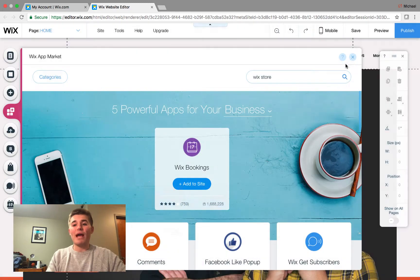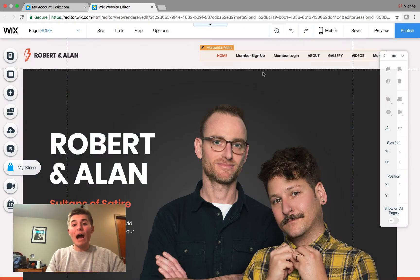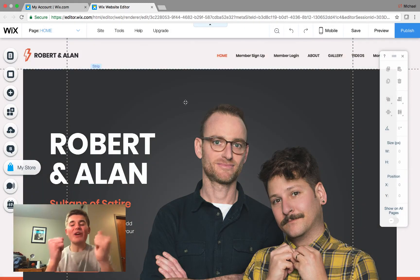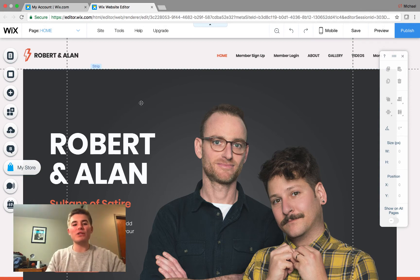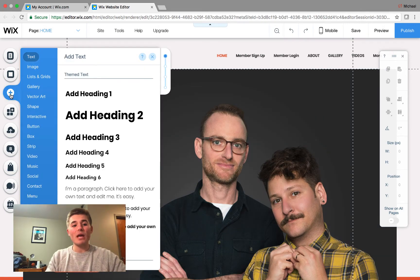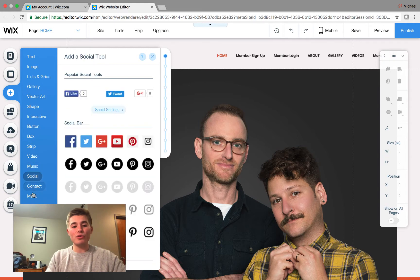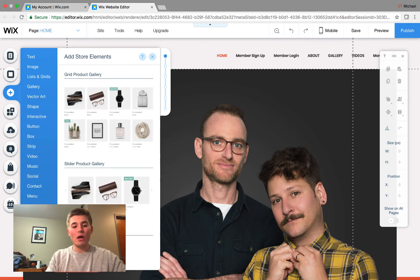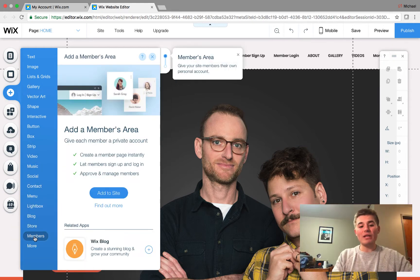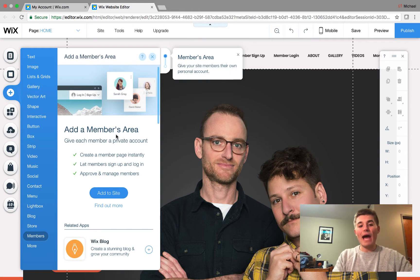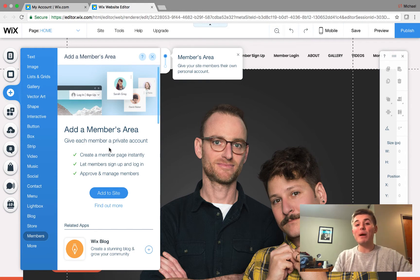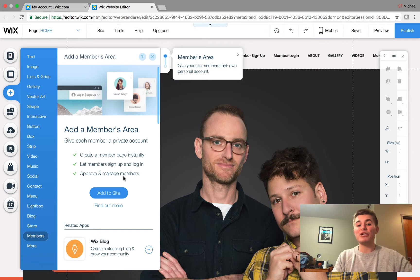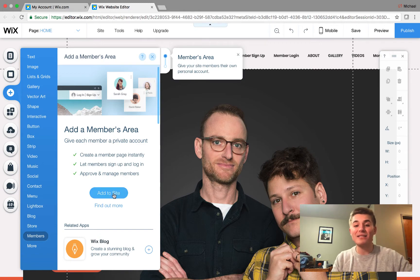Now, to add this very new, very exciting feature, what we're going to do is go over here to this little add button and we're going to scroll down to members. And on this, you'll see this new add a members area. Give each member a private account. Create a member page instantly. Let members sign up and log in and manage members. So let's add it to the site and see what we've got.